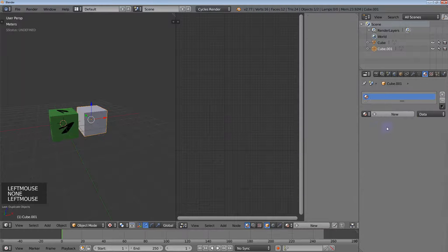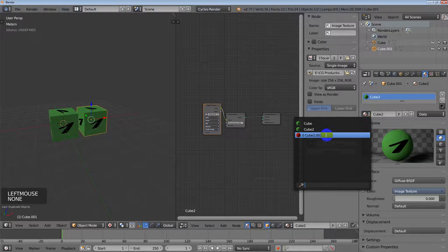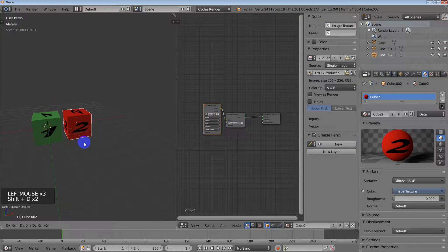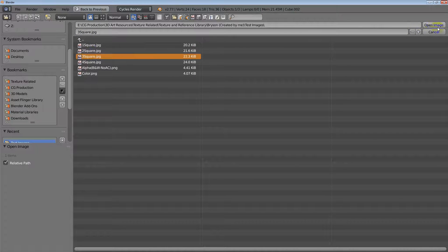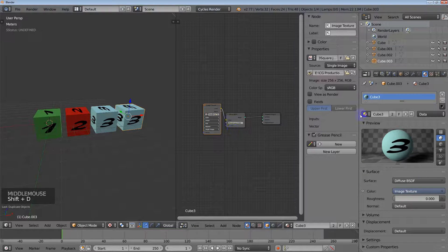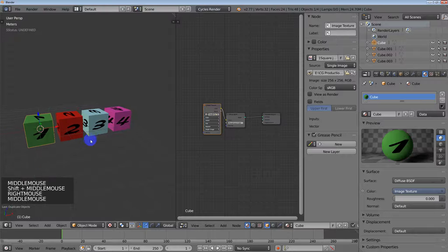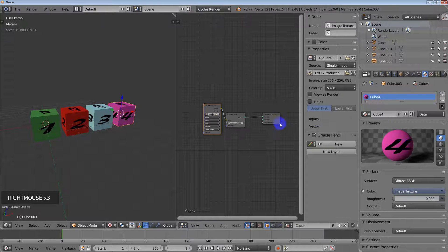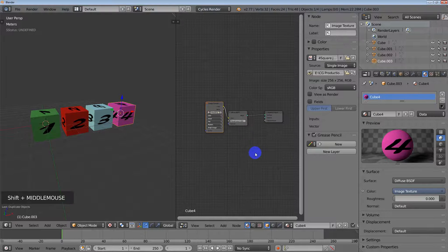Now we've got four objects set up. Each object is using its own material, and within each material each object is referencing a different texture. That one says zero because it's not being used, so just ignore that. We've got four unique objects each with a unique material and unique texture.